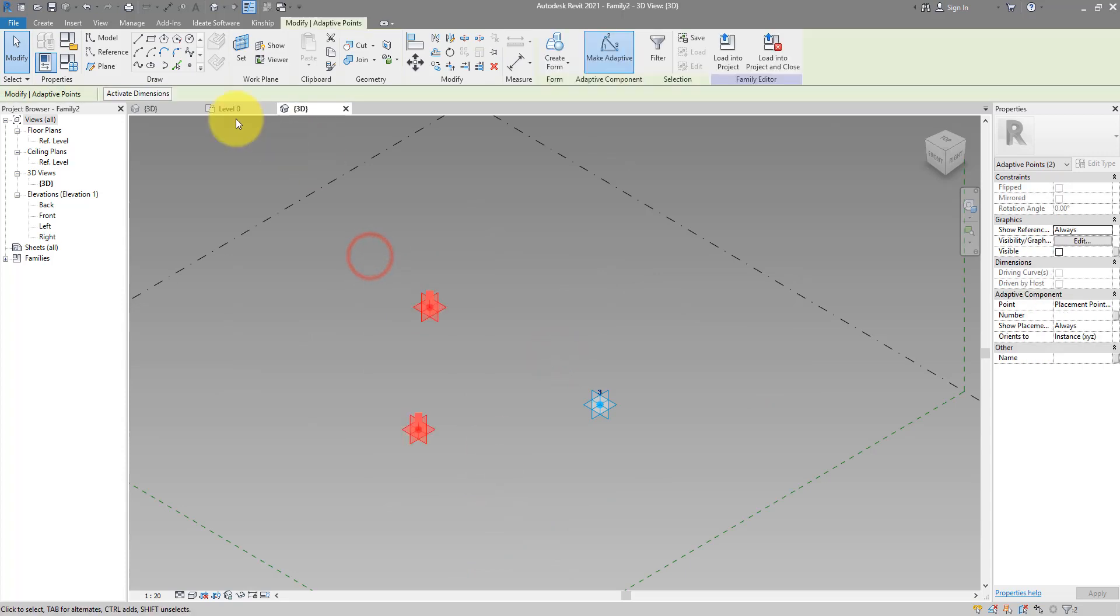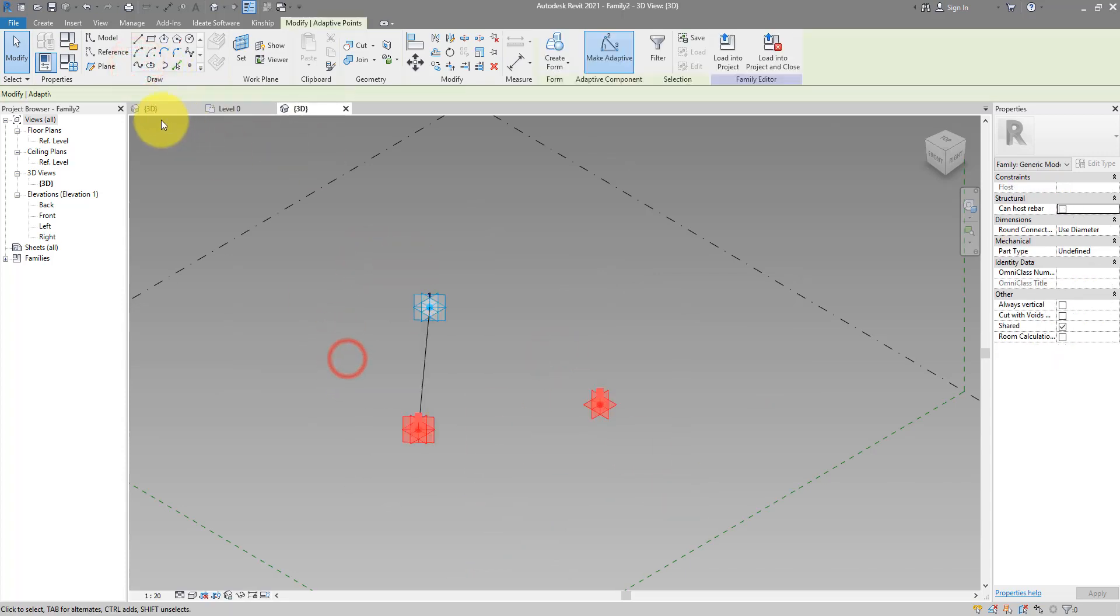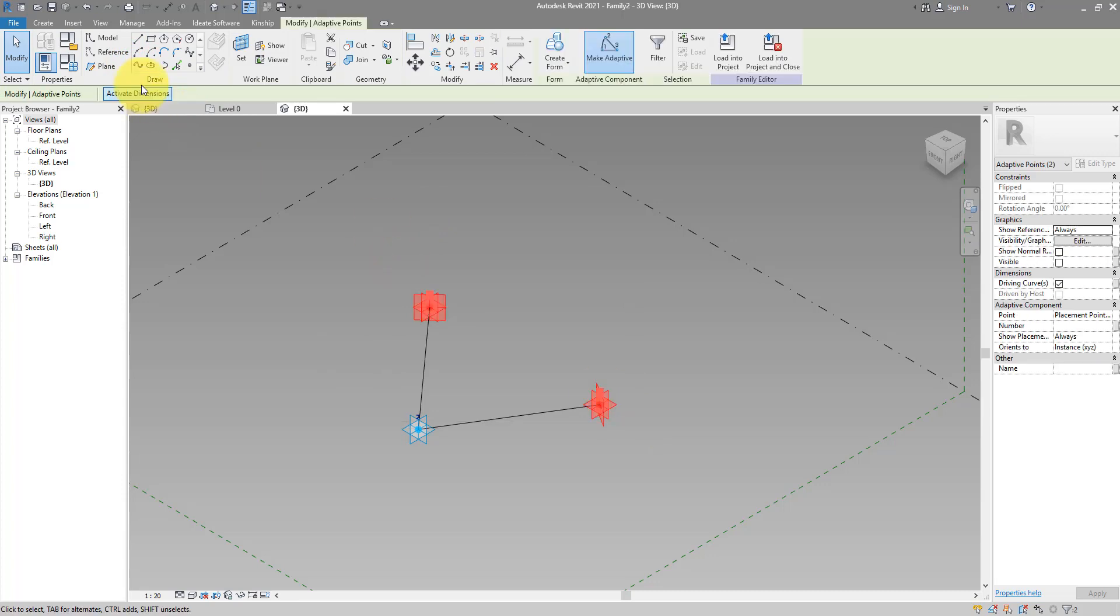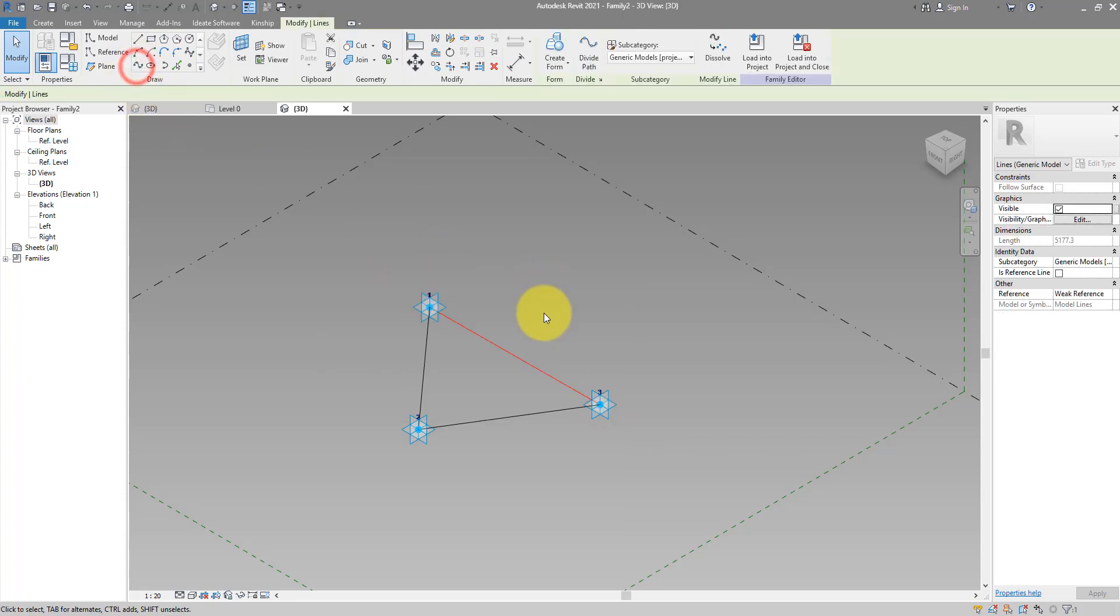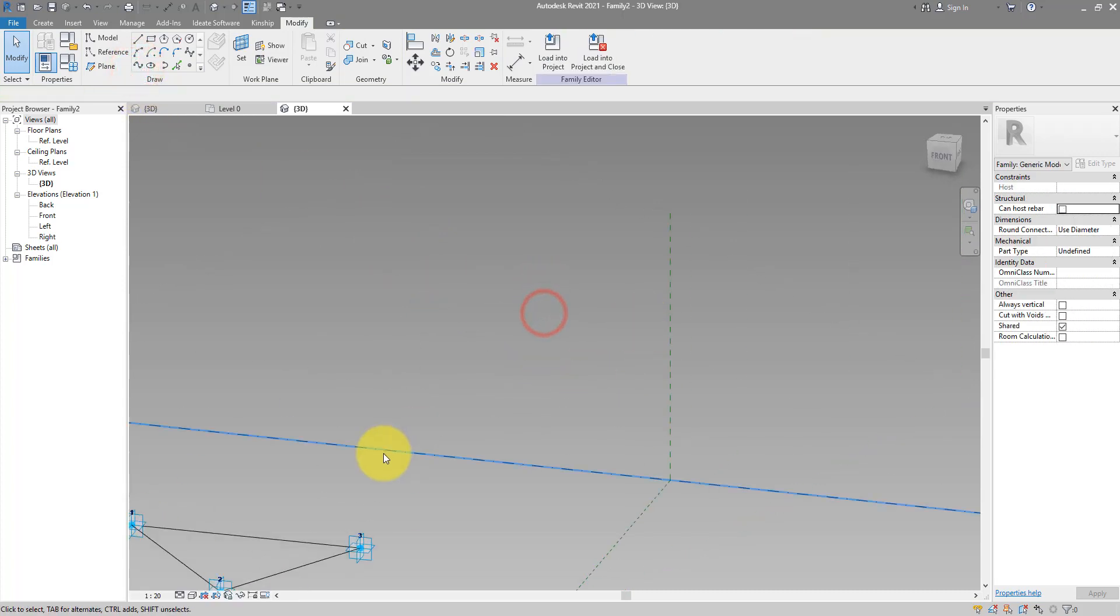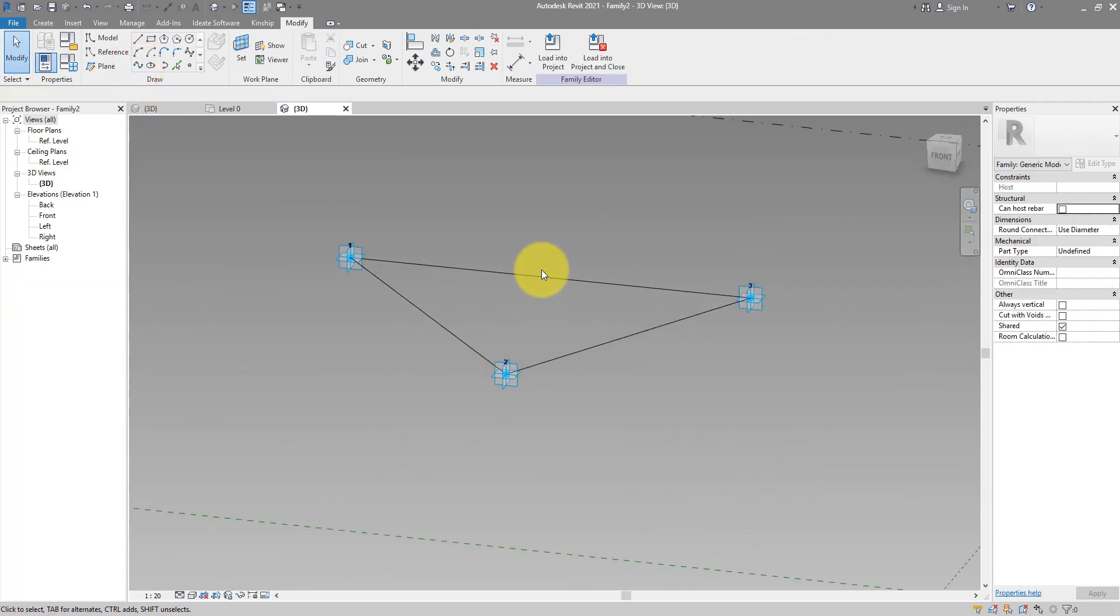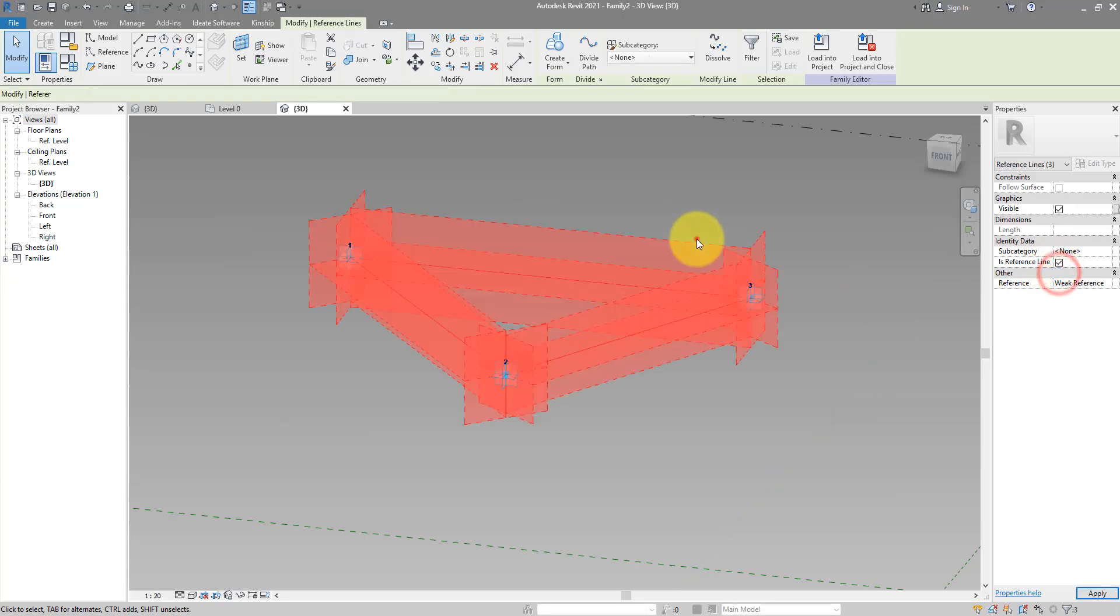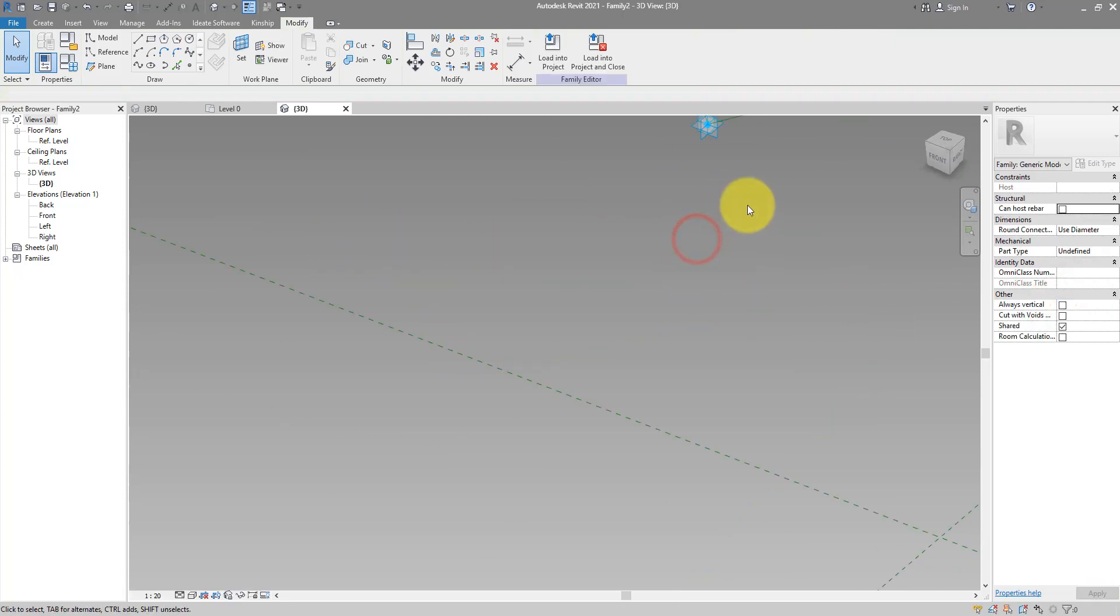We can then connect them in pairs. So one, two, two, two, three, and one, two, three. Let's make those lines reference lines as well.